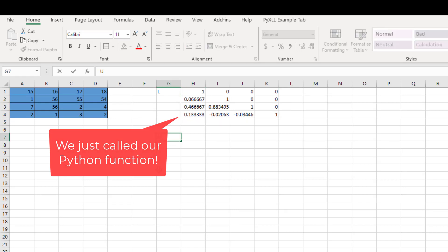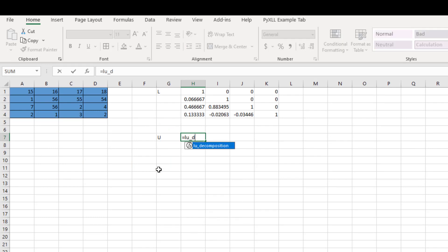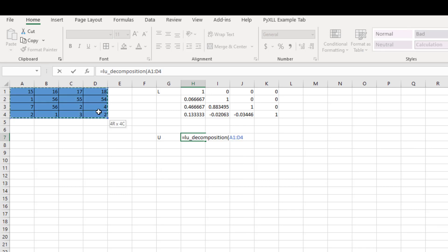Now we want the function to return us with the upper triangular matrix. LU decomposition, taking this, and we want to call this 'U'.